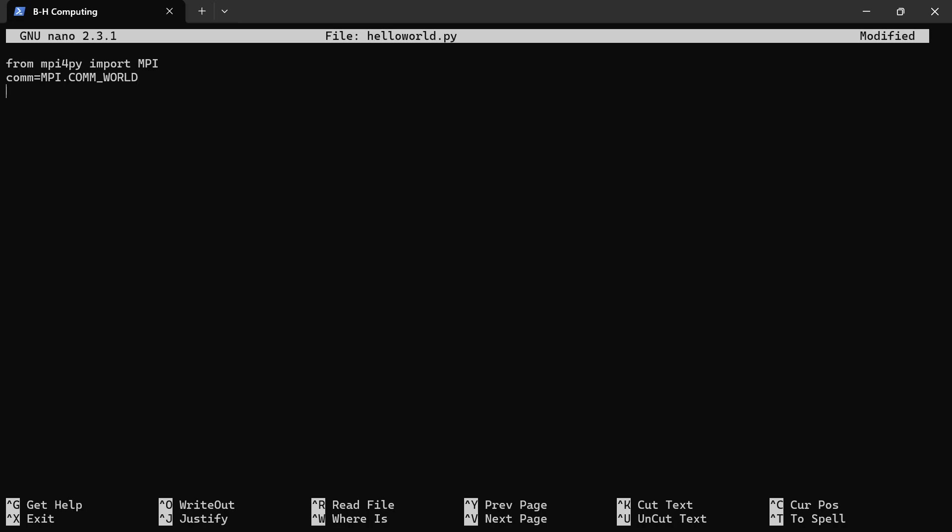The next thing I'll do is to get the ranks. I'll say rank equals comm.get_rank. Ranks are basically numbers. Each processor will be assigned a number. Let's say you want to run the script with four processors. That means that you have ranks from zero up to three: zero, one, two, three.